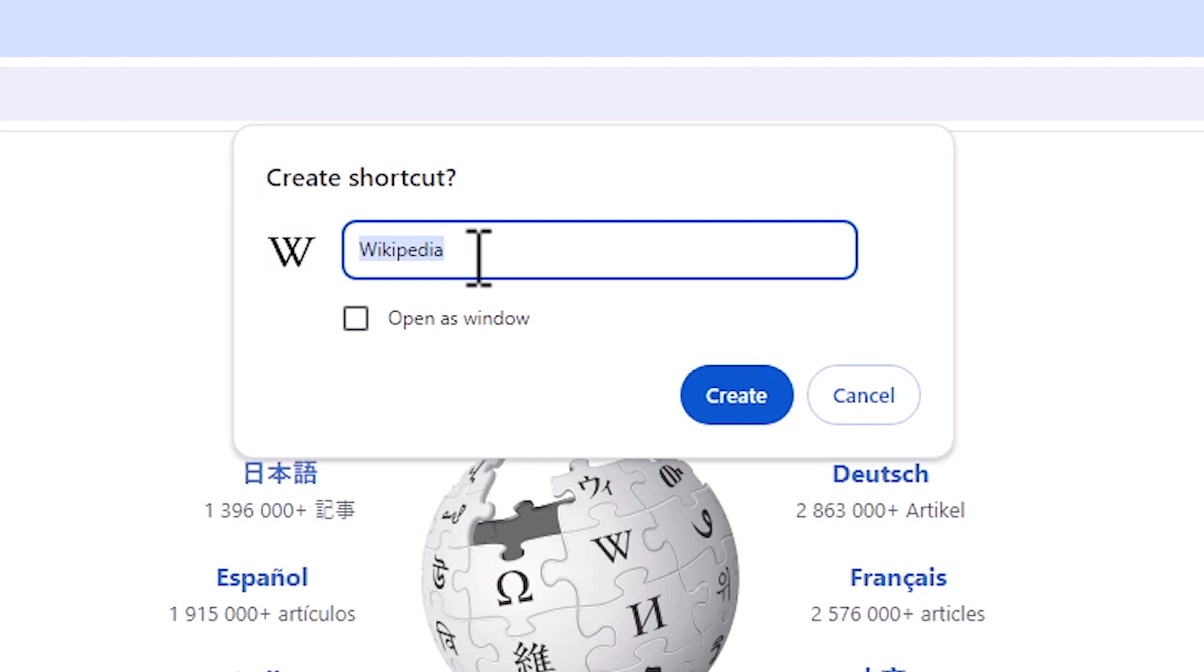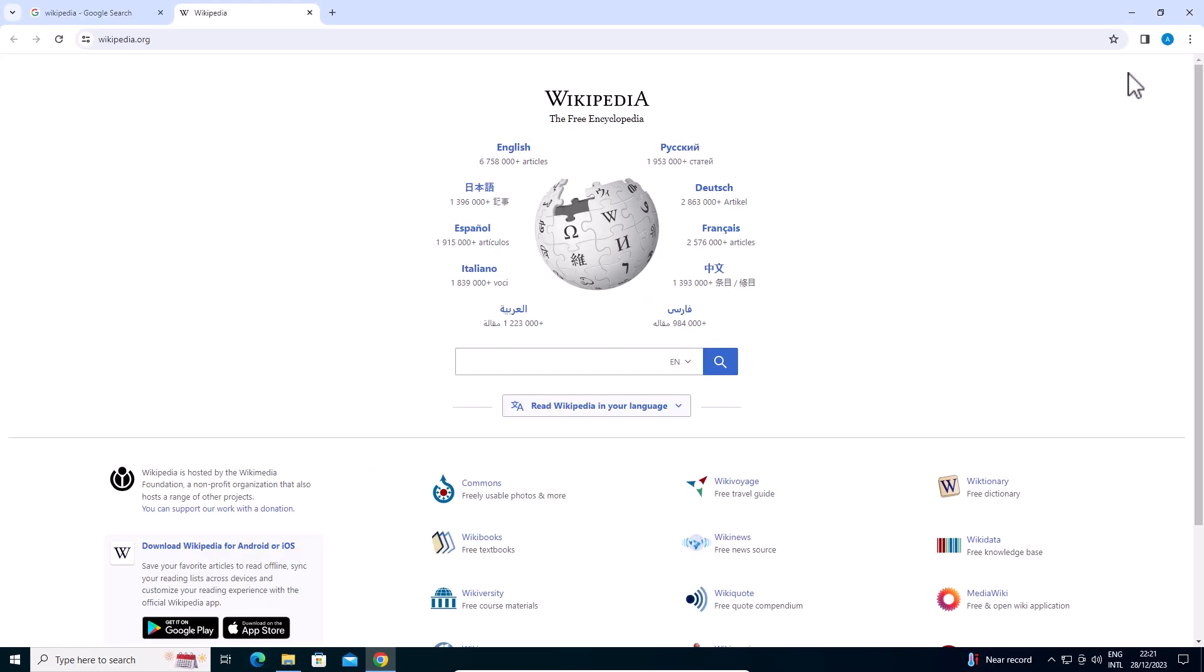I'll go with Wikipedia. Here we find Create. Click on Create and minimize the web browser.